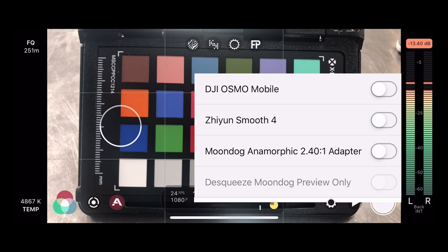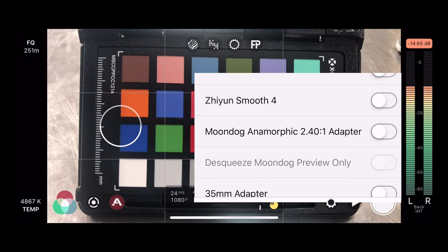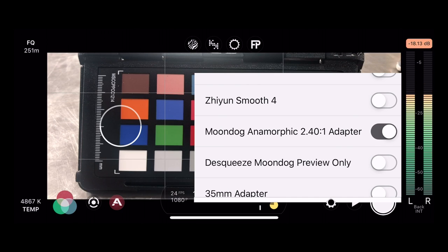Next is the anamorphic adapter setting, and this is for the Moondog adapter — it uses the same aspect ratio as the Moment adapters. If you tap that, you can see what's happening in the scene: it is stretching and distorting that footage because it will get de-squeezed by the lens itself, and the footage will look normal. So that's something you would enable if you were shooting with an anamorphic adapter — a piece of glass sitting in front of the lens that distorts the image coming in, and this will distort it the other way.